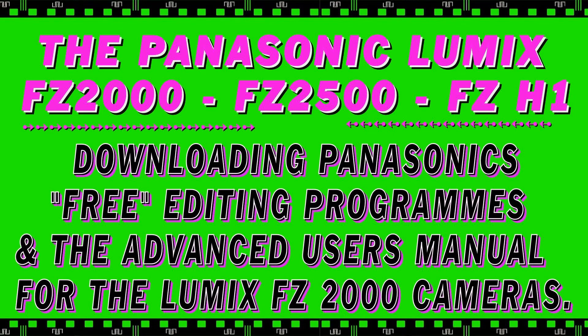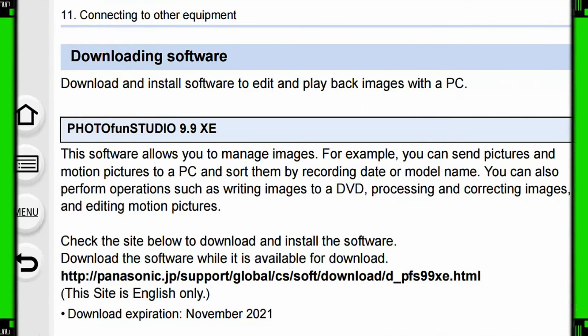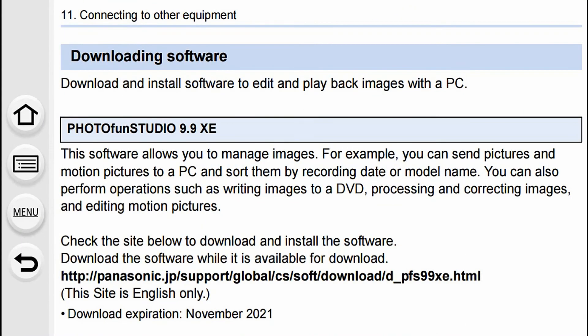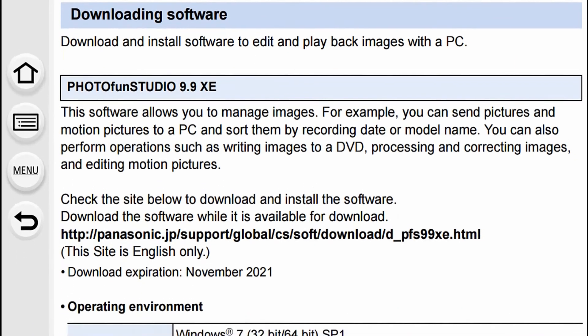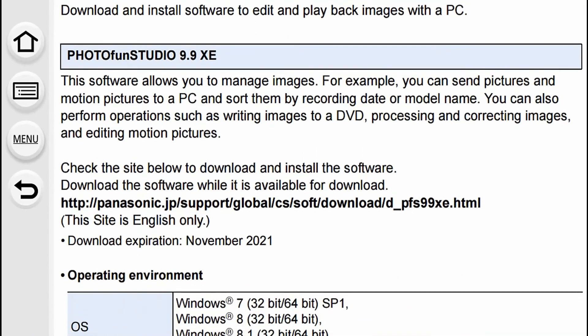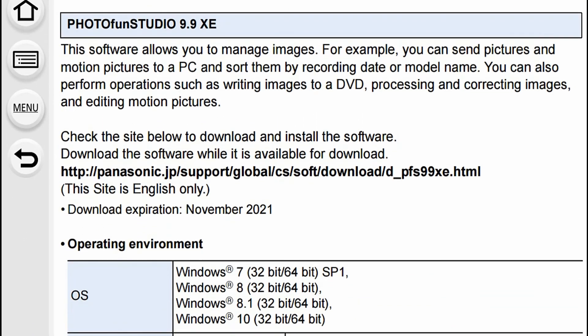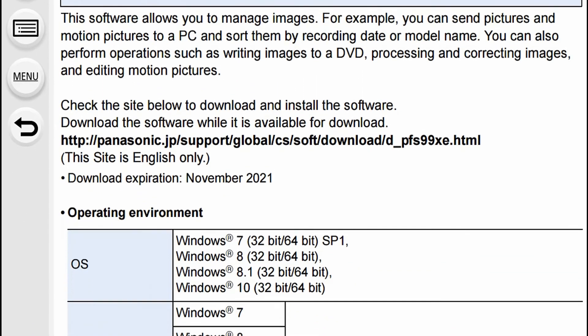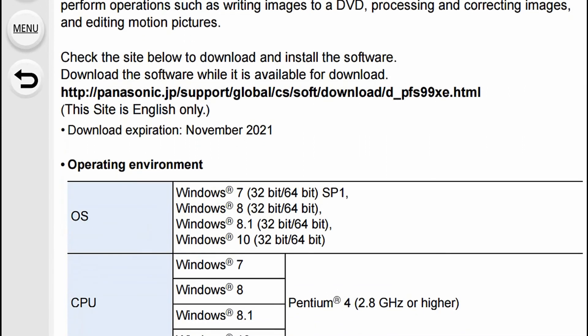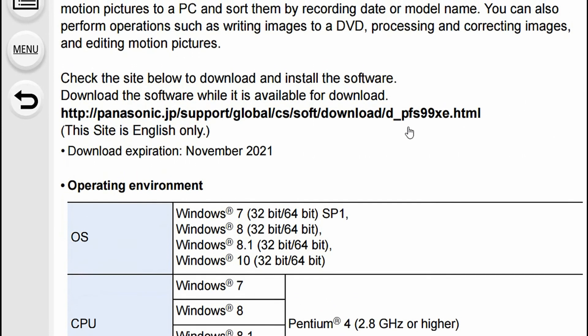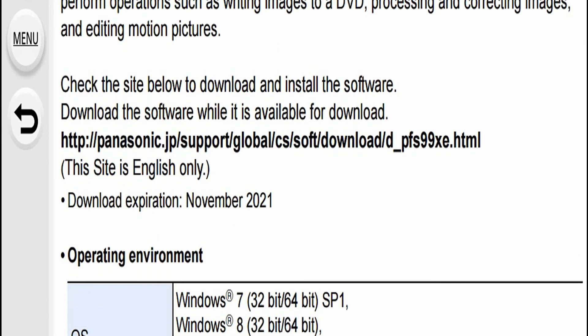Hi and welcome to downloading Panasonic's free editing programs and the advanced user's manual for the Lumix FZ2000, FZ2500, and FZH1. If you look down here, this is the downloading software section where you can actually see what you can download.